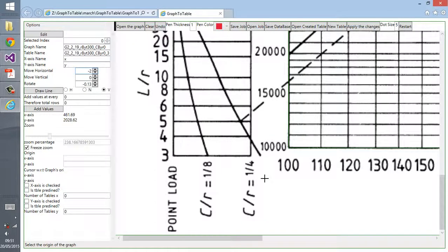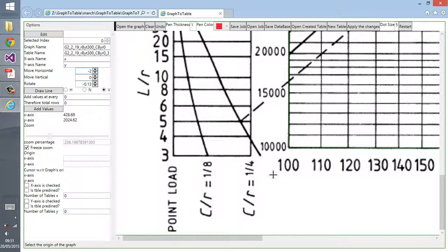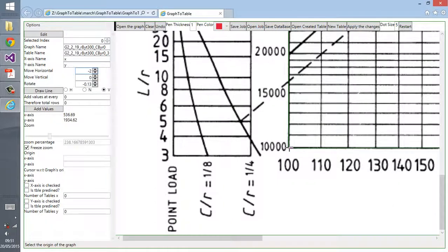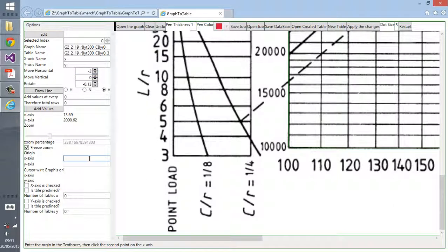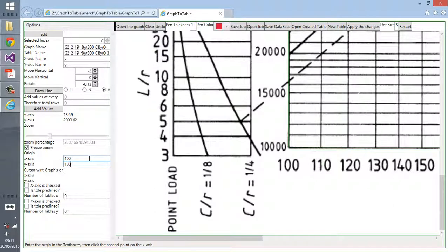After we are happy with the coordinates, then we can select the origin points. So you select the origin and we have to type the origin that is indicated on the graph. In this case, x is at 100 and y is at 10,000.